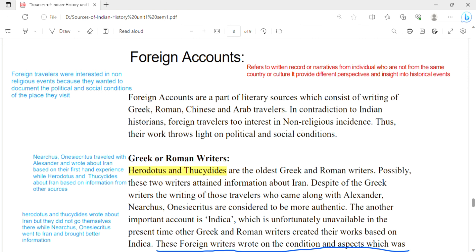When we say 'foreign account,' it means a description — a place where a person has written about it, who doesn't belong to that particular place. He is an outsider, and he wrote about everything he saw when he visited that place. So we will call this 'foreign accounts' — a description of a particular place which an outsider has written. Foreign accounts are a part of a literary source, which consists of writing of Greek, Roman, Chinese, and Arab travelers.